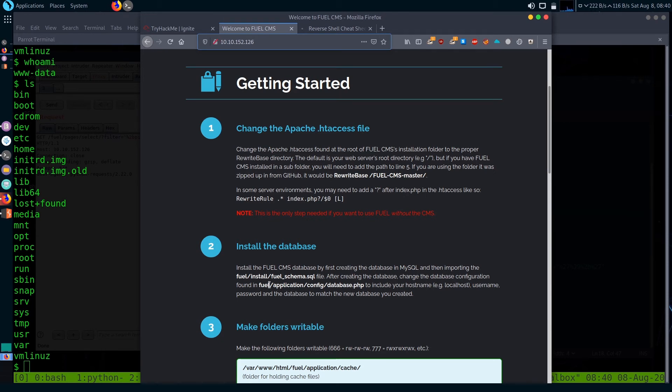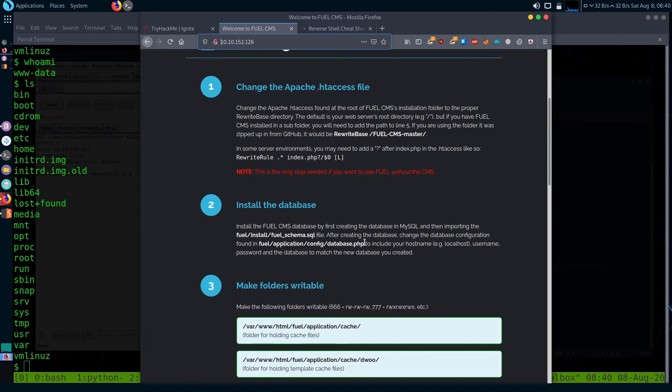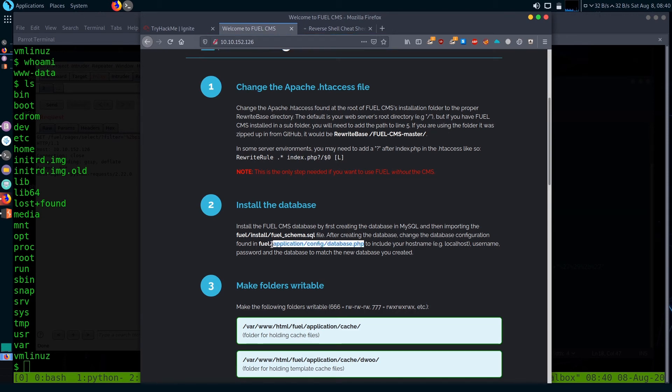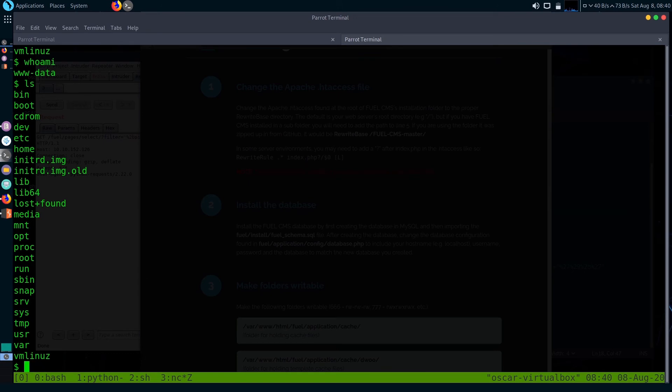I missed this in the beginning. It actually says here that the database file is in this folder /fuel/application/config/database. There was an easy way to get root privilege - you just get user and password from this database. I didn't know that, so I searched around. Let me show you how I found the password files.